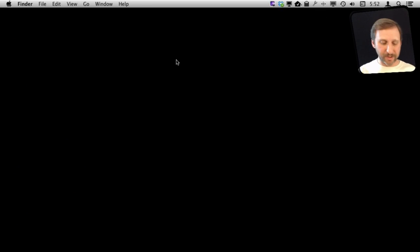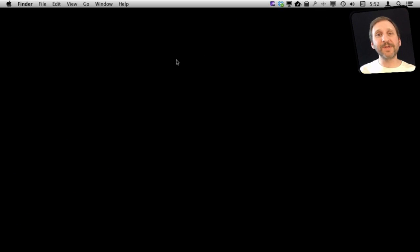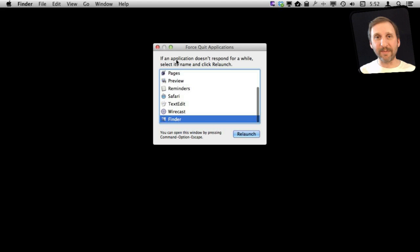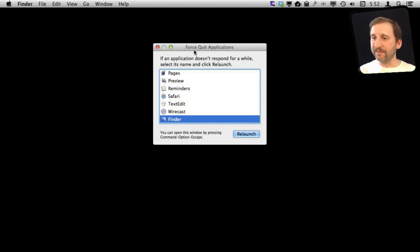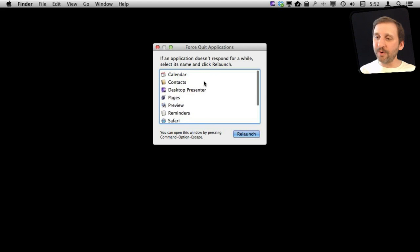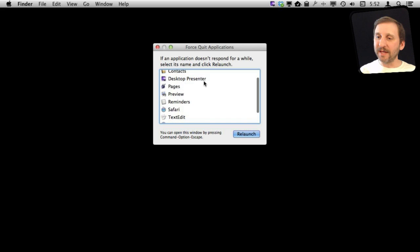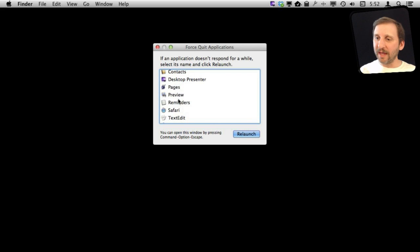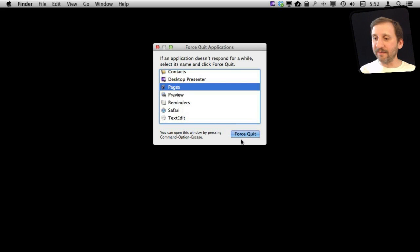So let's take a look at what happens when I do this. I'm going to hold down Command and Option and hit Escape. I get this dialog box here that says Force Quit Applications. I can scroll through the list and see what apps I'm currently running. I can select one and hit Force Quit.